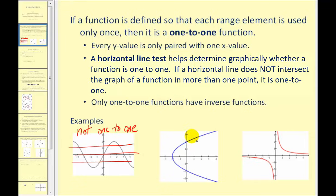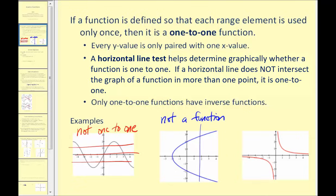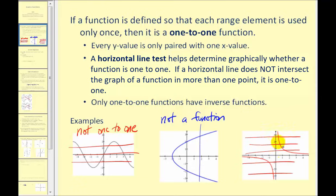The second graph is a bit of a trick question because it's not even a function — it fails the vertical line test. So if it's not a function, it can't be a one-to-one function. This last graph is the only function that is also a one-to-one function because these horizontal lines never intersect the graph in more than one point.